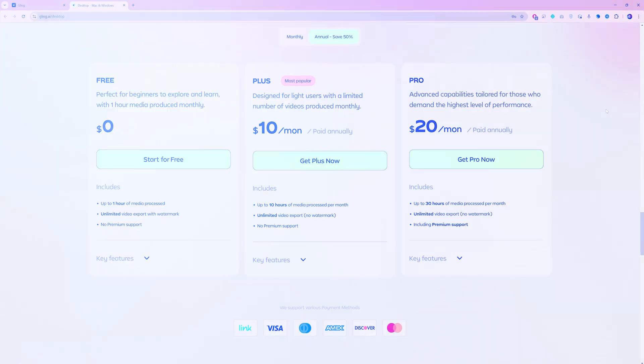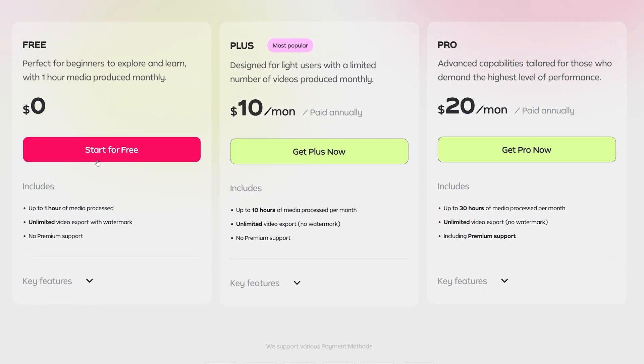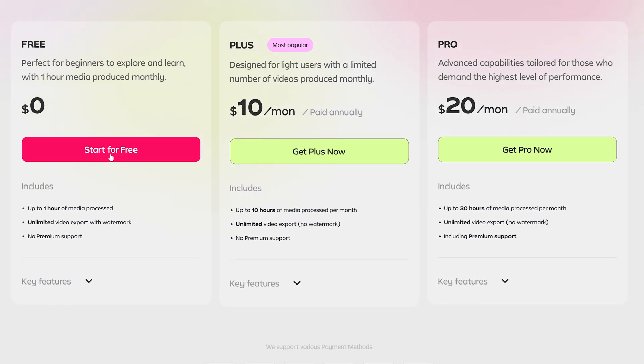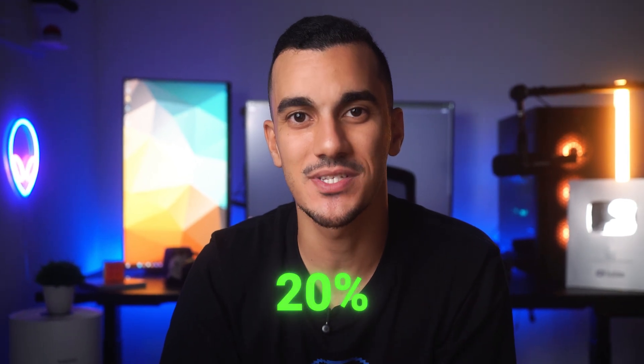Now, depending on how much content you plan to edit, Gling AI offers several pricing options, including a free membership. And here's the good news. Because you're watching this video, you get access to an exclusive discount. For a limited time, you can save 20% on any plan by using my code MDMZ at checkout.